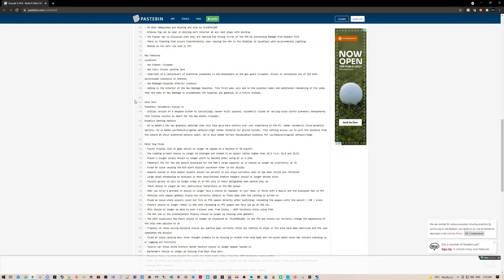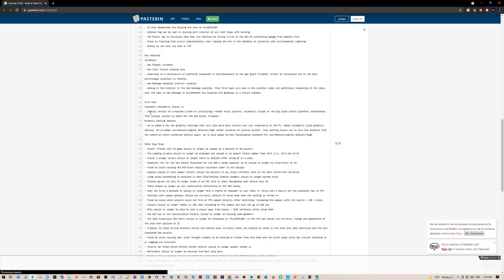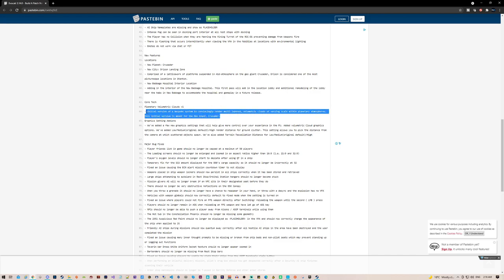So the core of what they added is volumetric clouds. This will be on the moons and the planets in addition to Crusader. The initial version of the bespoke system to convincingly render multi-layered volumetric clouds of varying scale within the planetary atmosphere - this initial version is meant for the gas giant Crusader. So they're only doing this for Crusader for now, but I believe it's supposed to also be happening on the other planets as well.